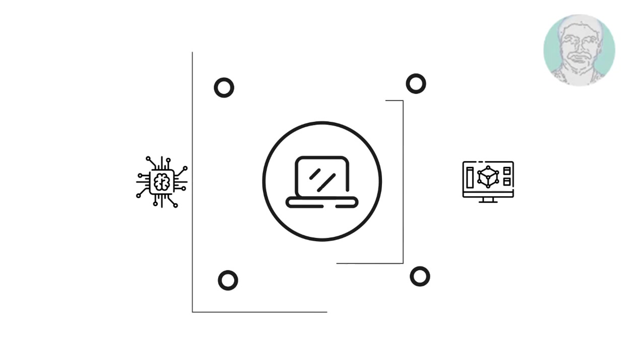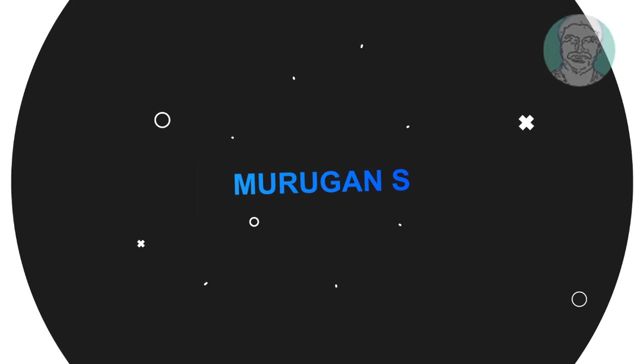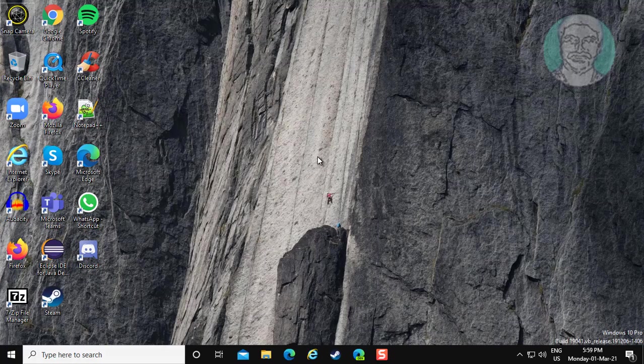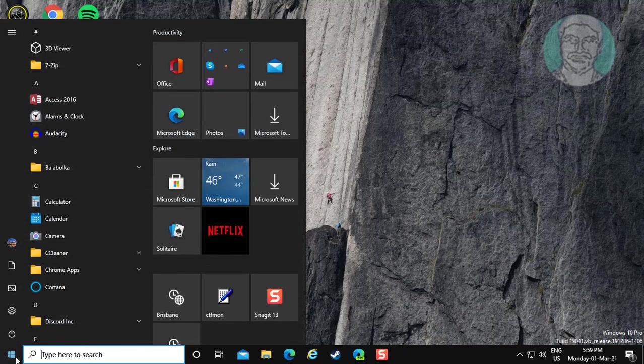Welcome viewer, I am Murigan S. This video tutorial describes how to fix microphone volume automatically decreasing in Windows 10.